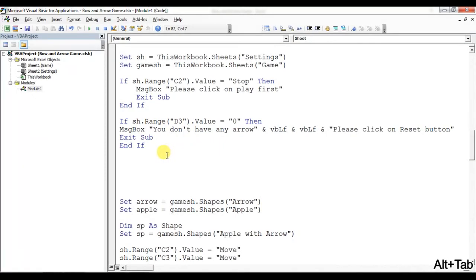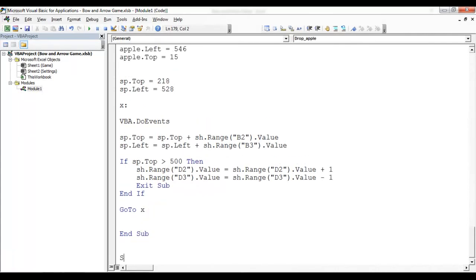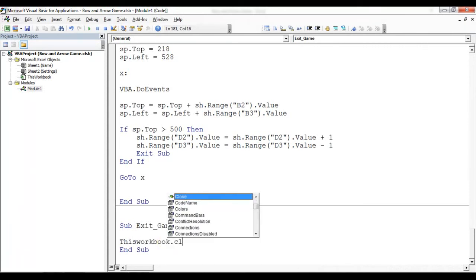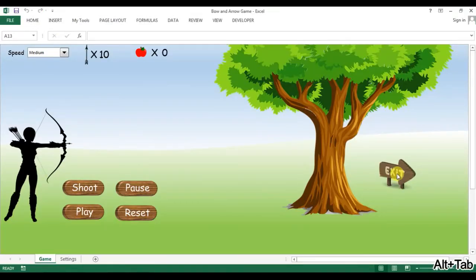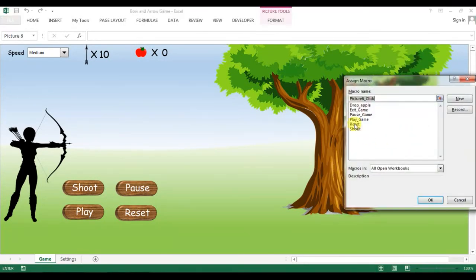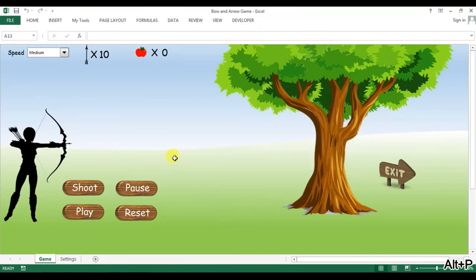The last option is to exit the game. I'll create a small macro: Sub ExitGame, then ThisWorkbook.Close SaveChanges:=False. Then I'll unprotect, right-click and assign the macro as ExitGame. The game is now ready. You can download this Excel file from my Google Drive — I'll give the link in the video description. Please practice this. Thank you so much for watching.